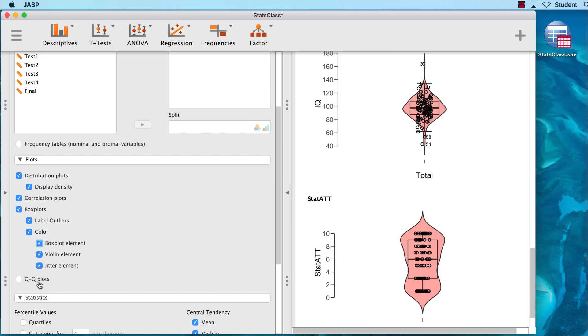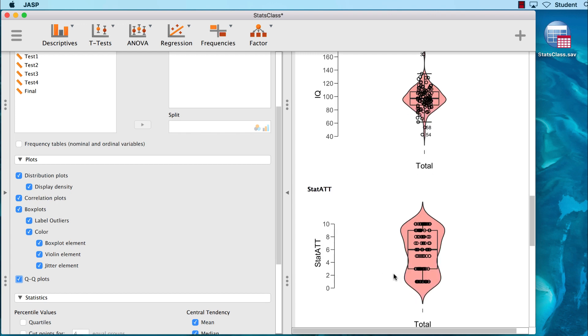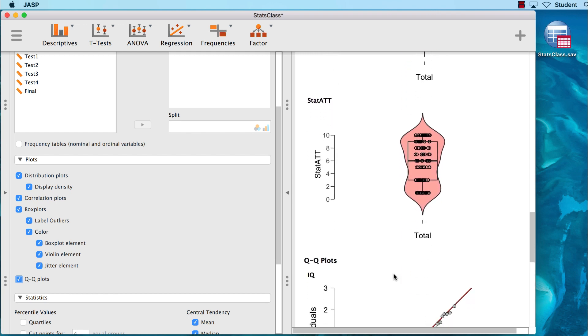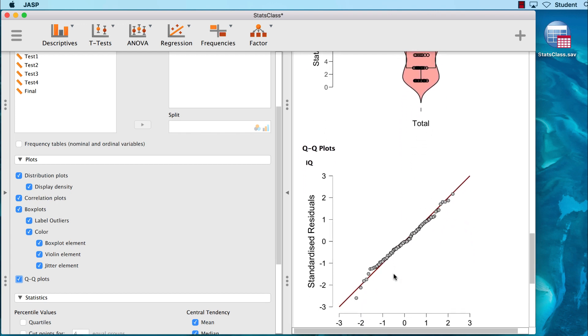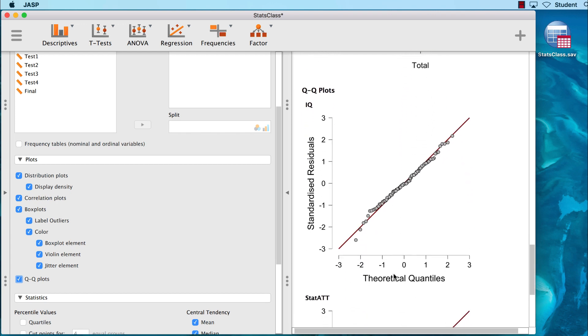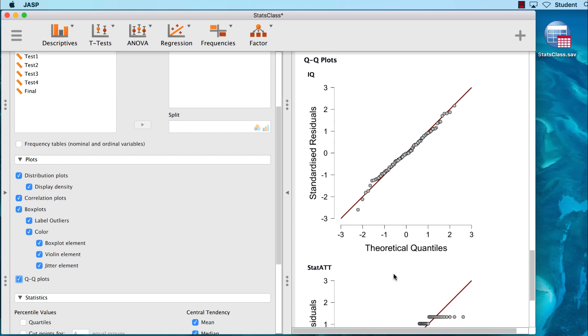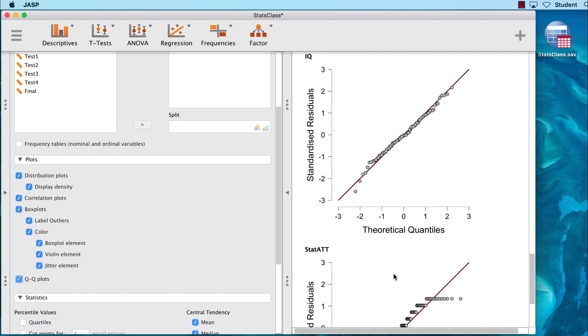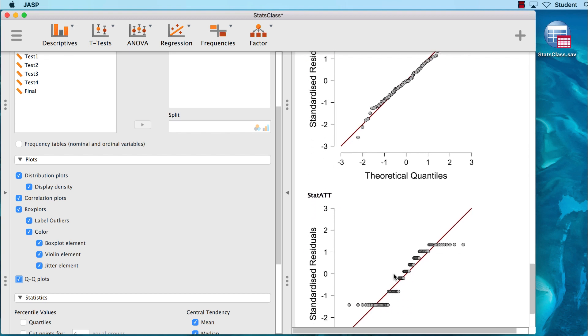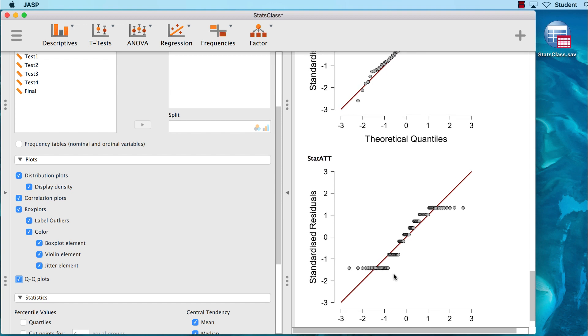We will learn more about these elements later, but for now feel free to experiment with turning on or off the output. Down here, we have QQ plots. These plots help us to determine the normality of a distribution. If the dots are on a straight line, the variable is normally distributed, as we see here with IQ. But if the dots are off of the line, as with statistics attitude, the variable is not normally distributed.